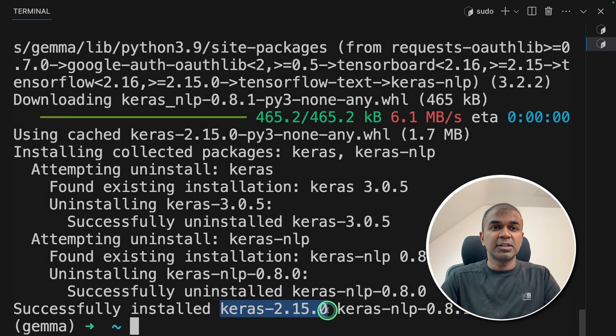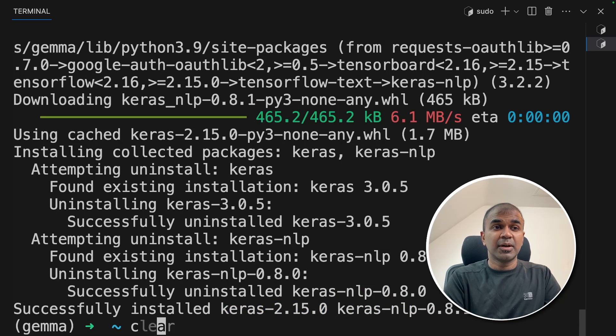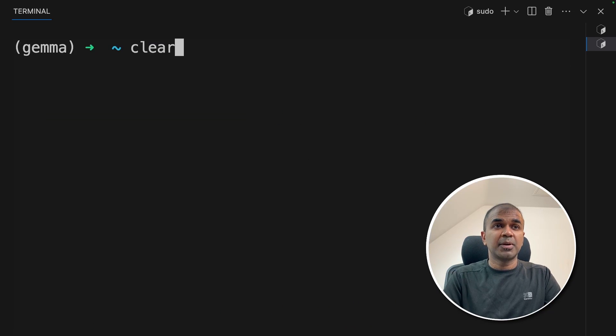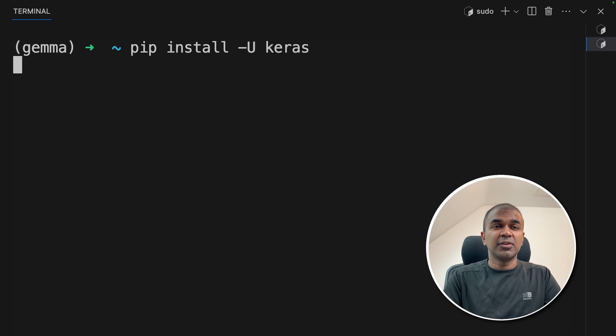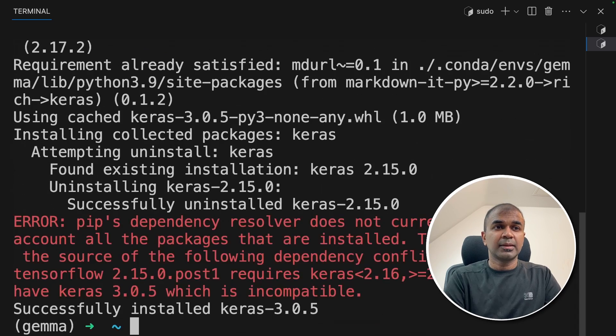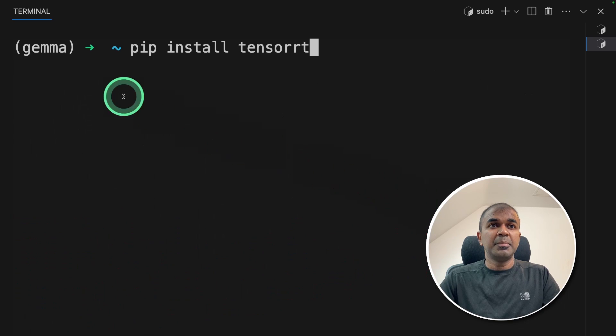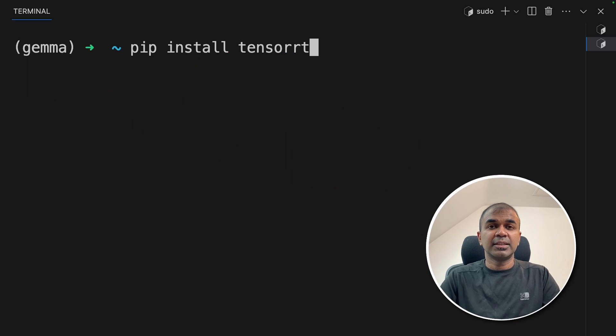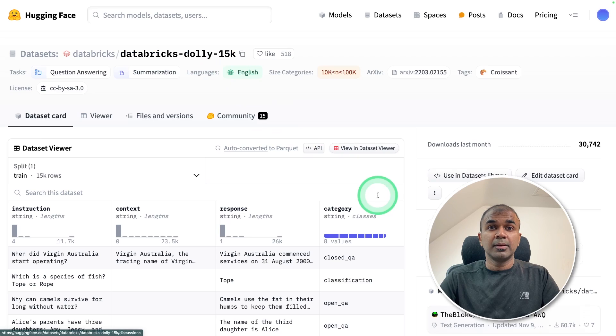Now I can see Keras got reverted back to 2.15. So again we might need to upgrade that using pip install hyphen U Keras. Next pip install tensor RT and then click enter.